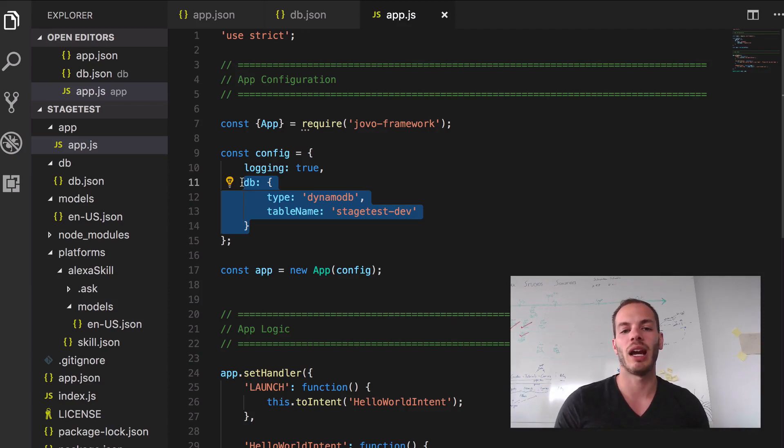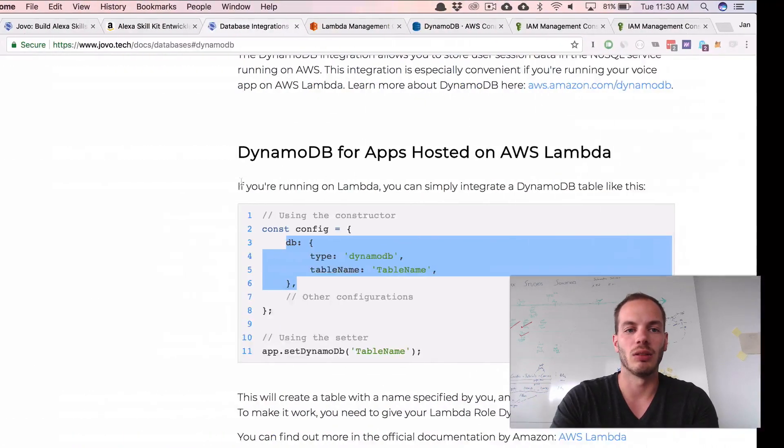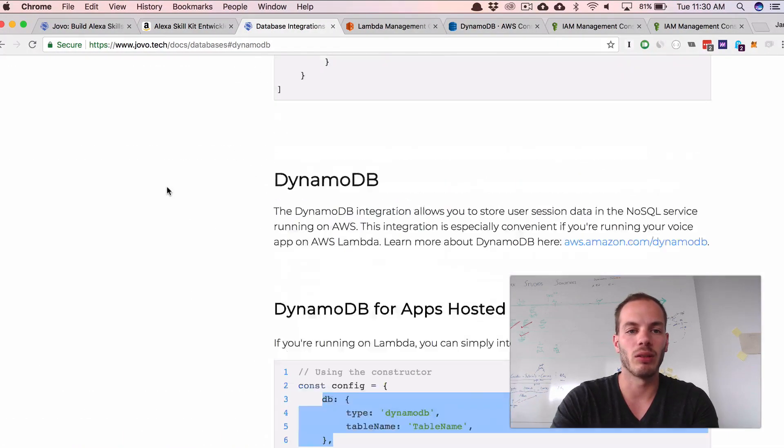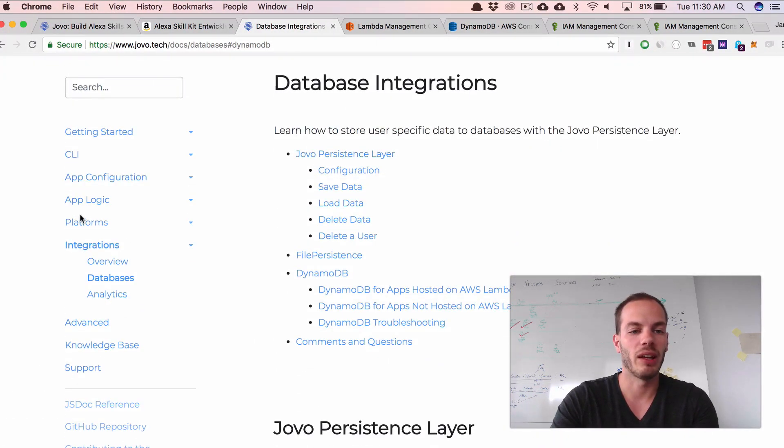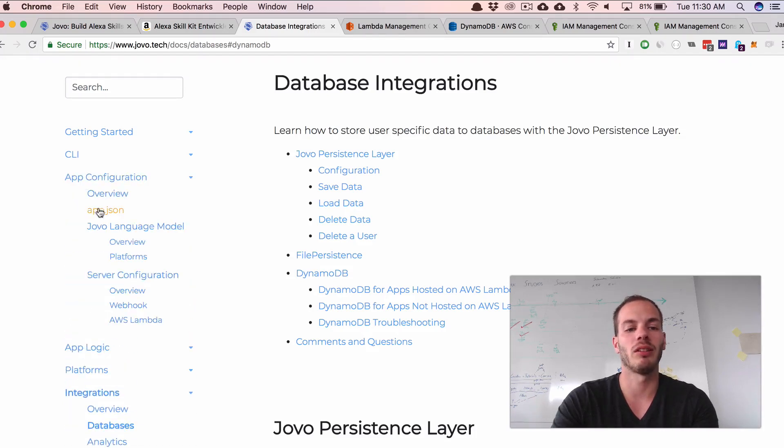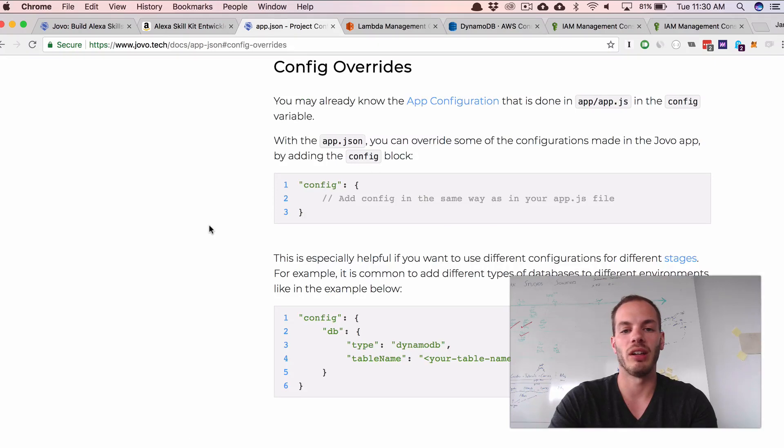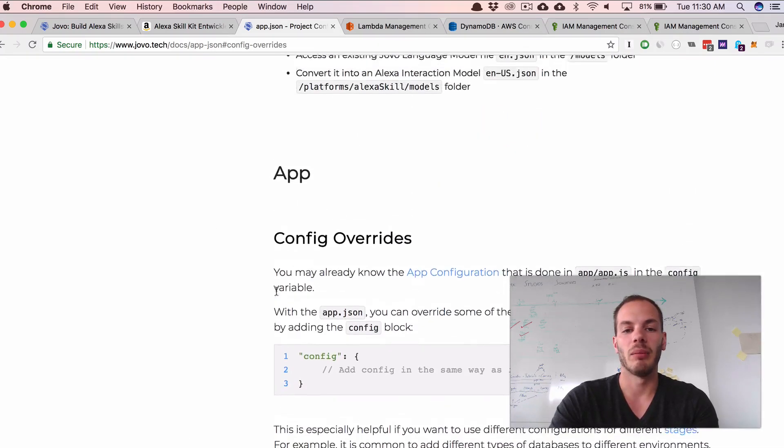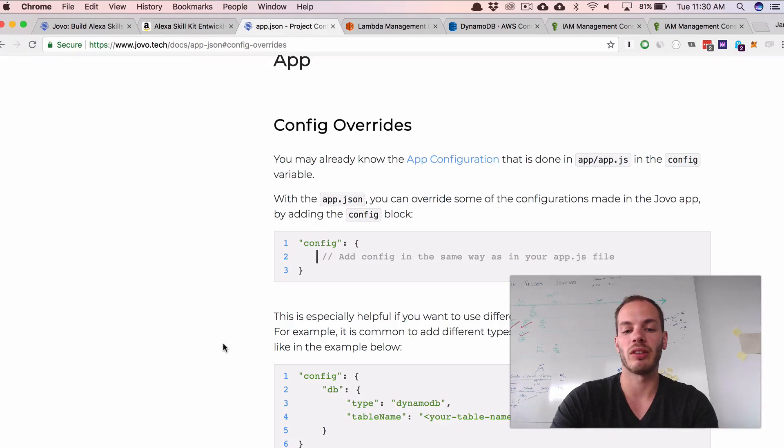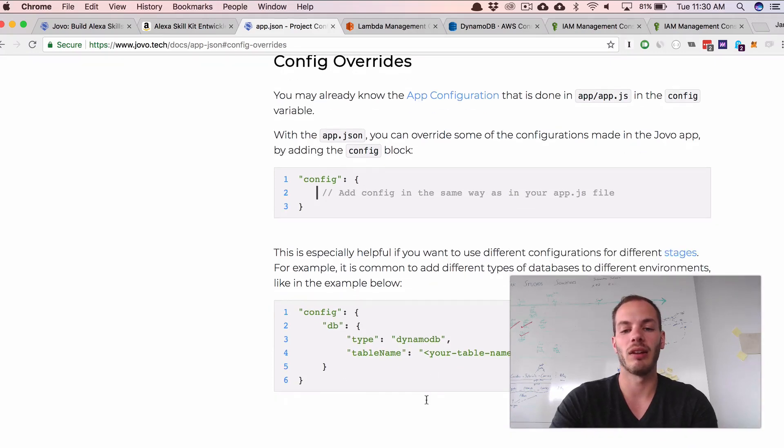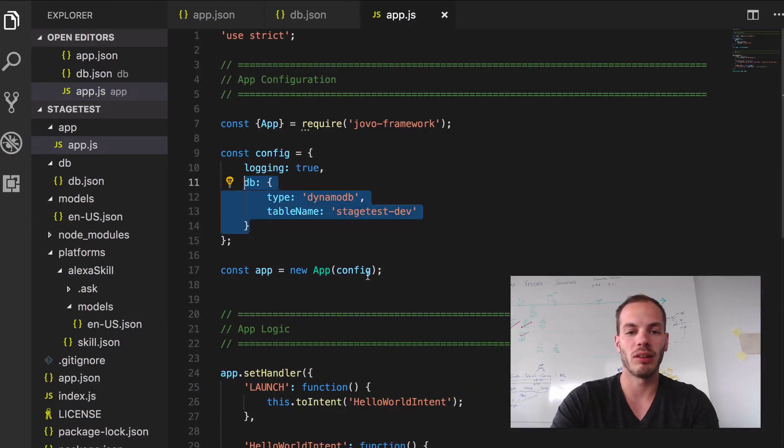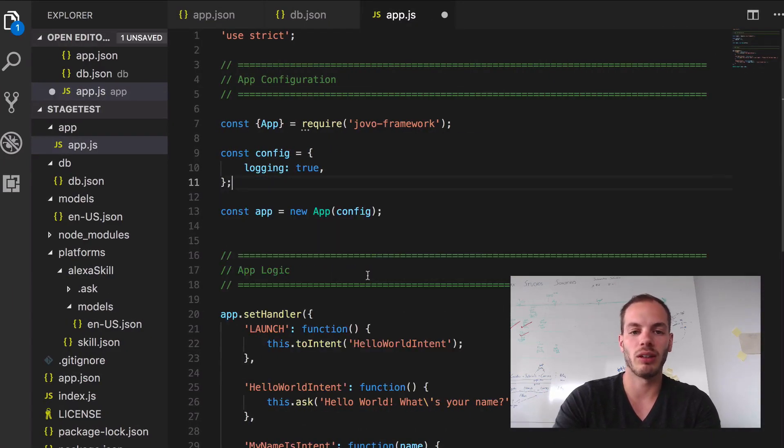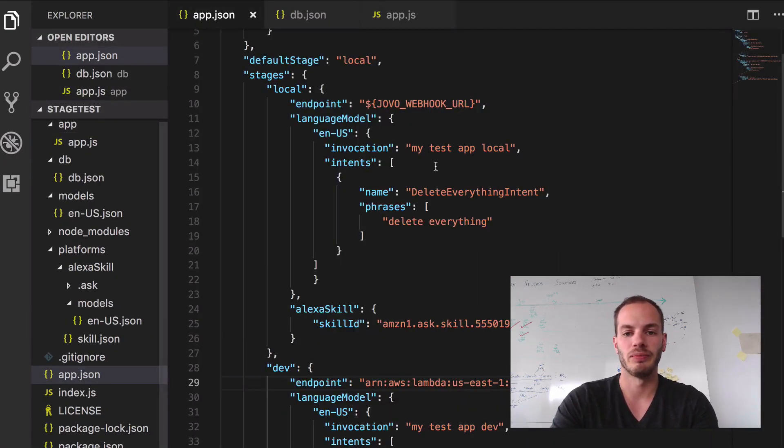And for this, we added something for our staging called config overrides. So if we go back to the docs and go to app configuration and app.json, you can find config overrides here. You can actually add a config element to your stage and then define certain things. And we can actually do that. So let's get rid of this here in the config and go into our app.json.